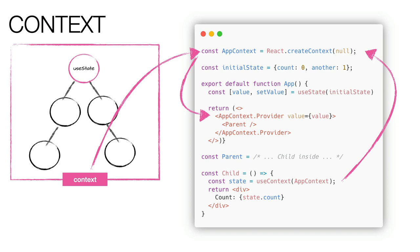The context is used to share our state, in the example value, created by the useState hook. When we update the state through the setValue function, children components can use the useContext hook to get the latest value and they are rendered again each time it changes.